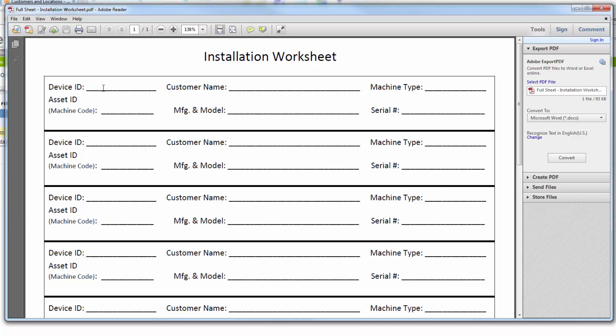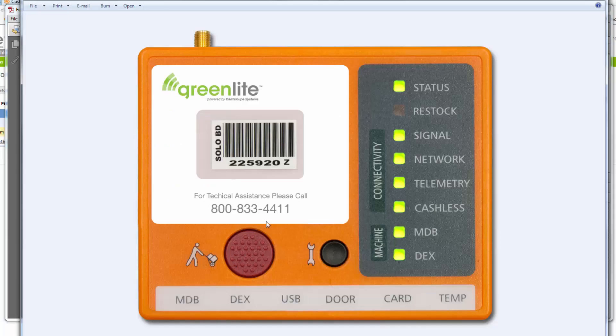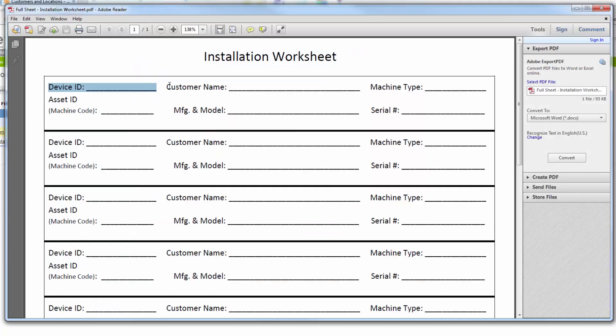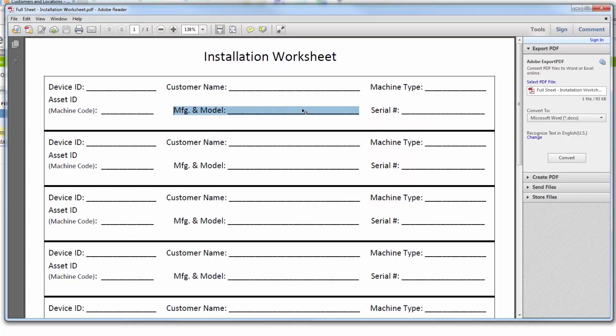Record the Greenlight device number found on the label located in the center of the orange box as shown. Record the machine manufacturer's name, model, and serial number, or the asset ID number if one exists.